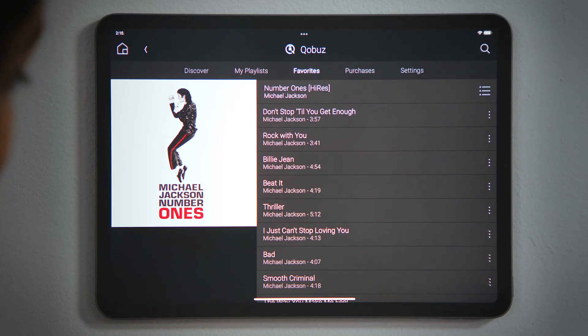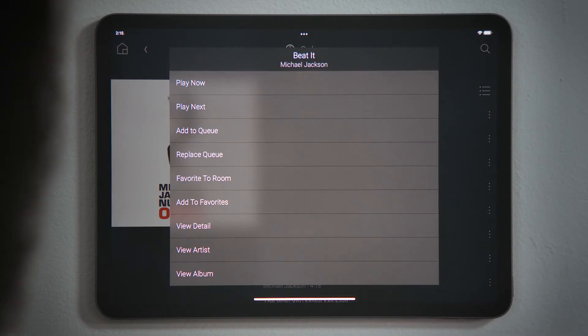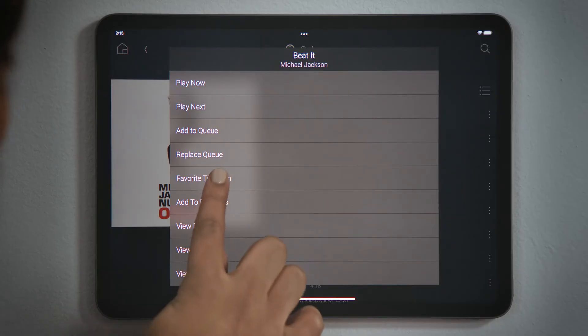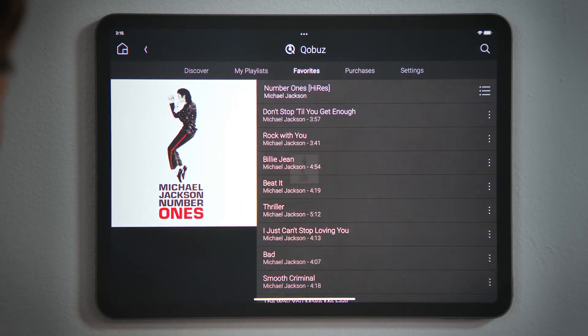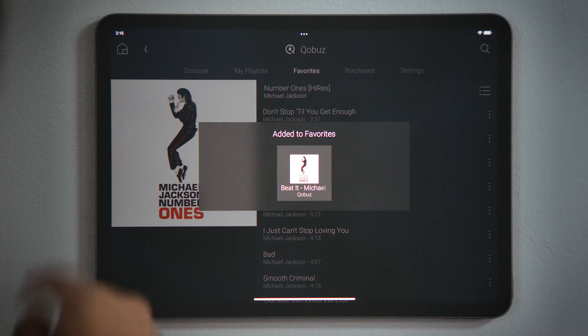Tapping the menu button — the button with three dots — you will find additional play options. For example, if you want quicker, easier access to a track, album, or playlist, you can tap Favorite to Room to add it to the room screen.